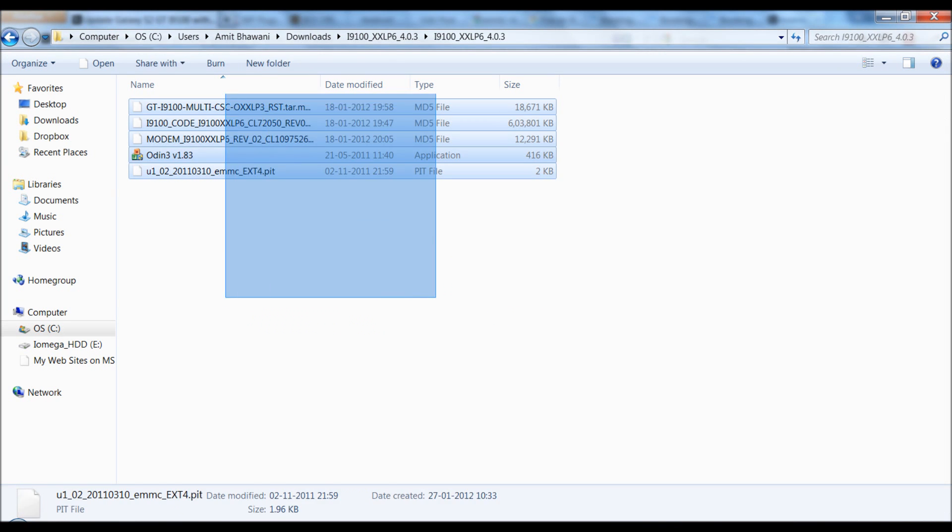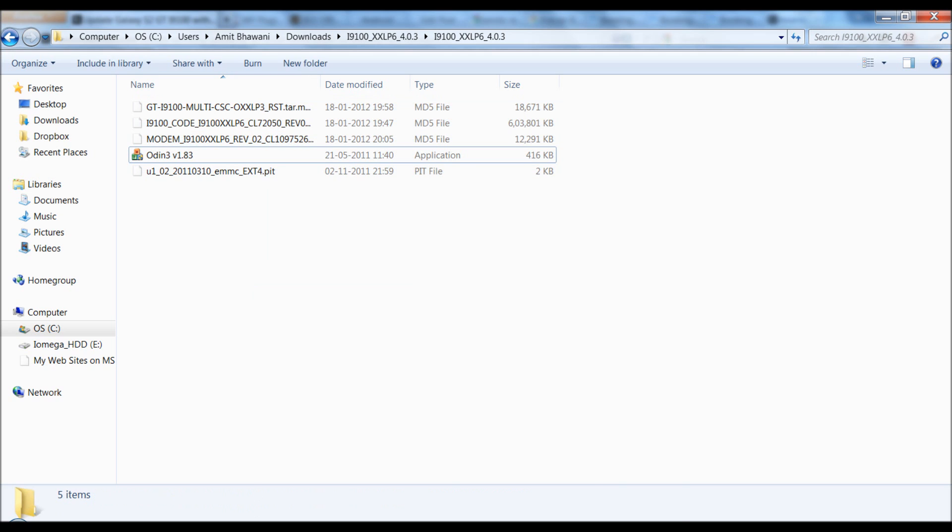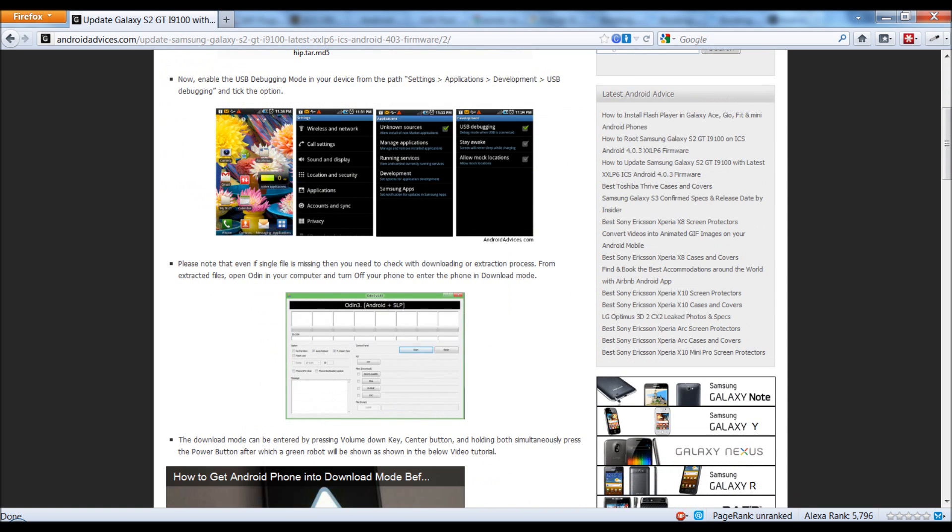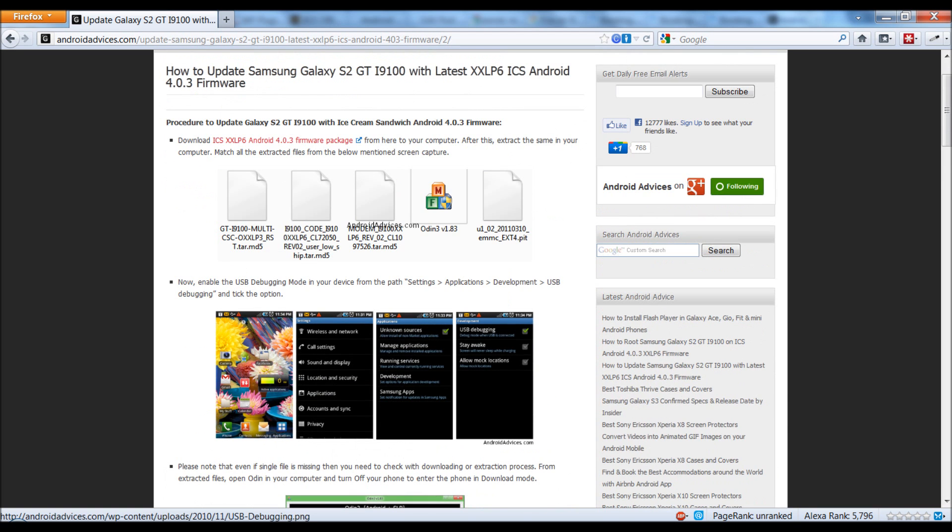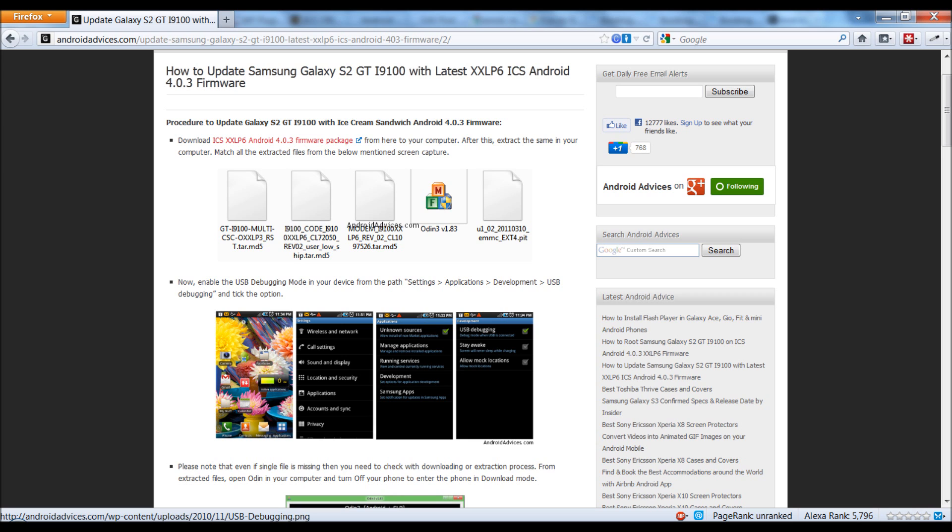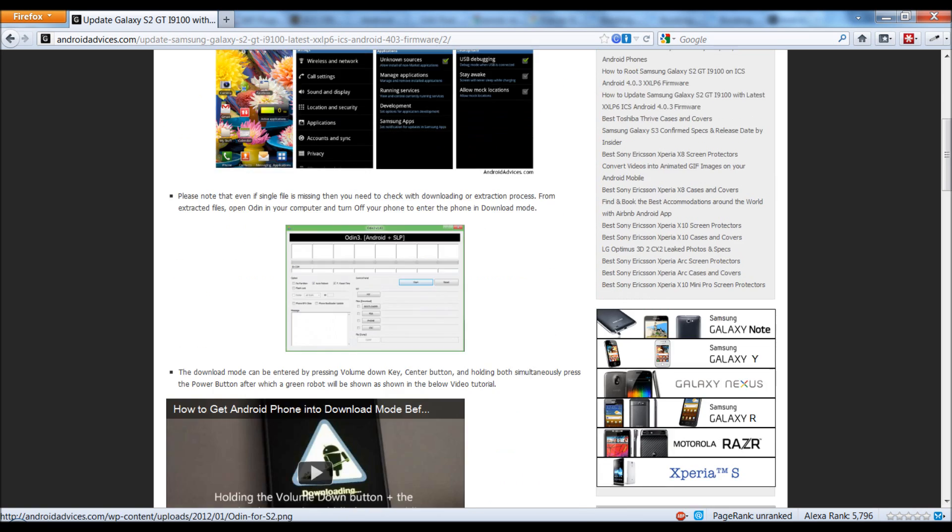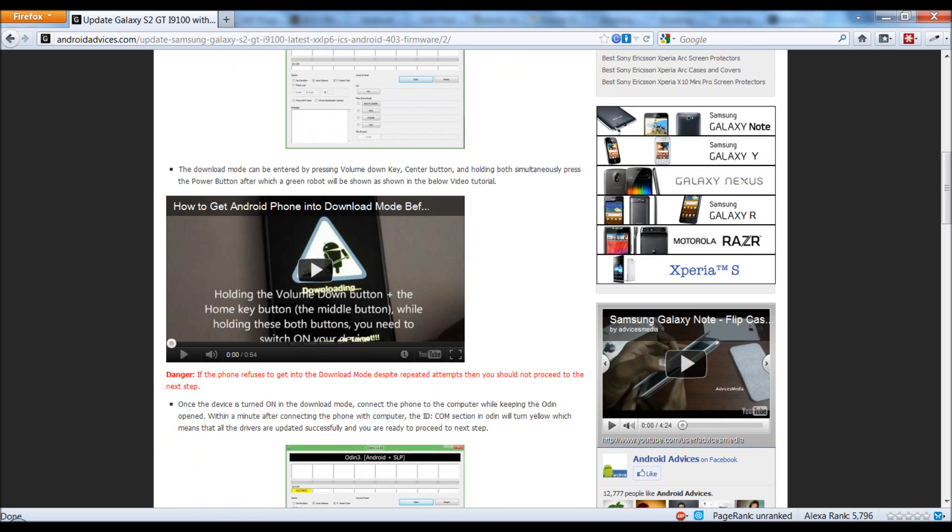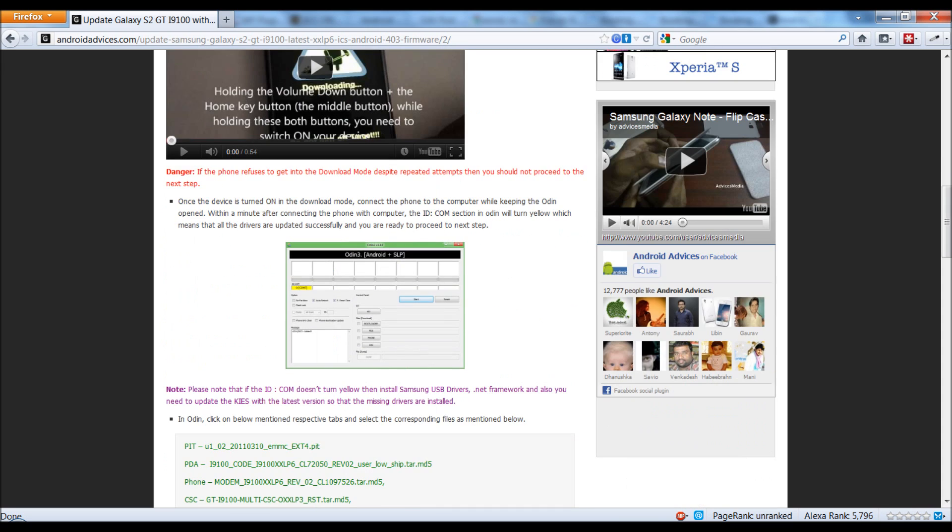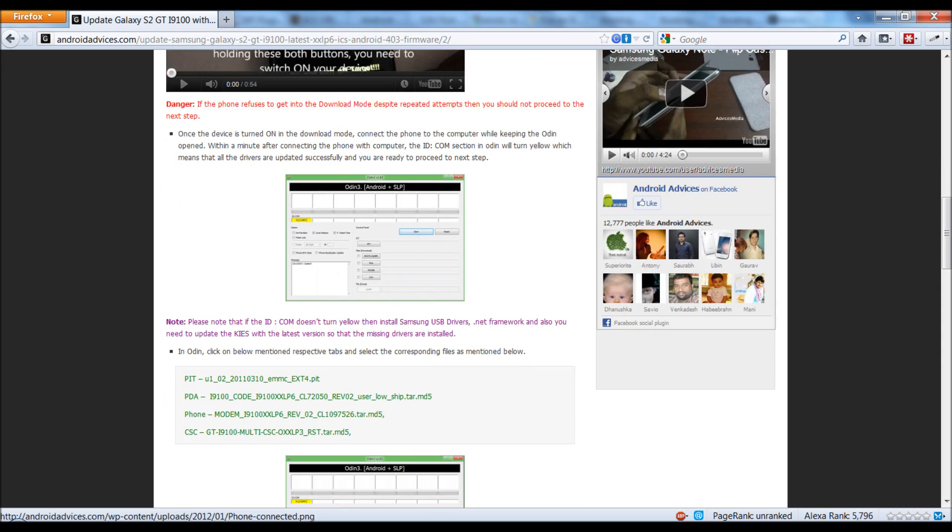Next, you need to go onto your phone and under Settings, Applications, Development, USB debugging, select the checkbox option and enable this. Then get your phone into the download mode. In order to get your phone to download mode, you need to press the volume down button and the home key, and then switch on your phone. Or else you can go through this quick video which is embedded into the article.